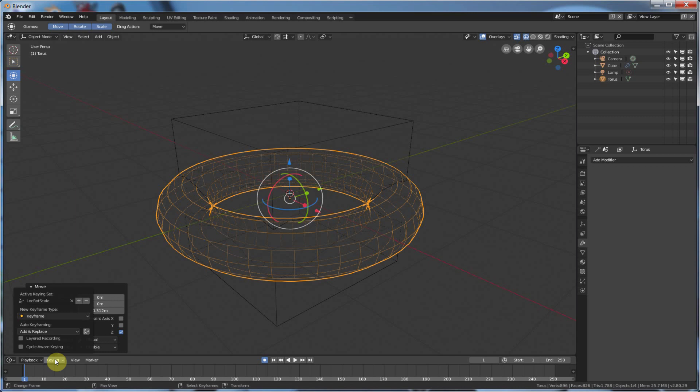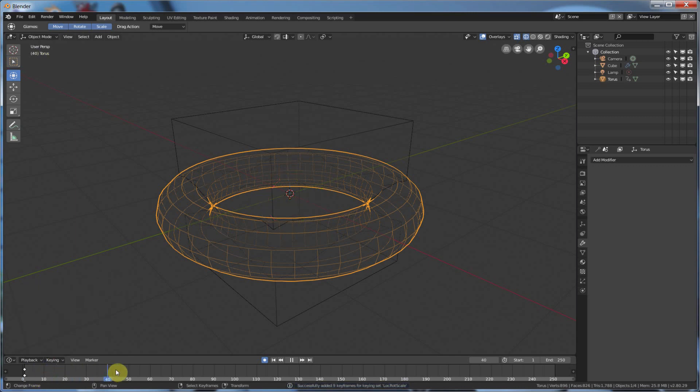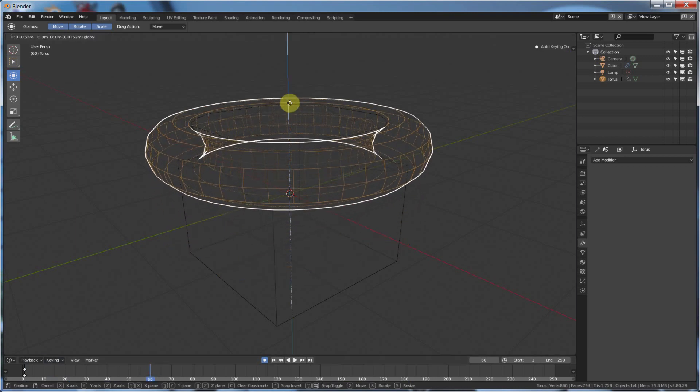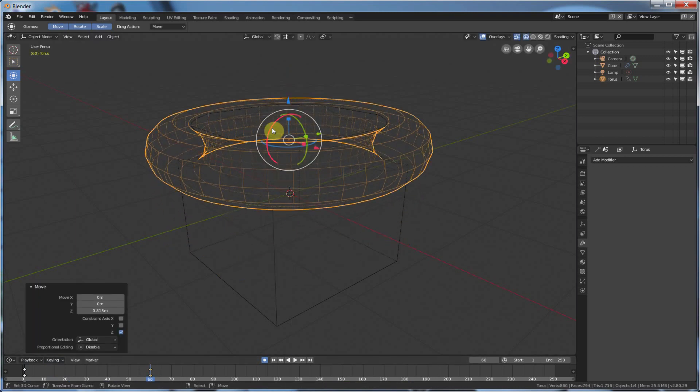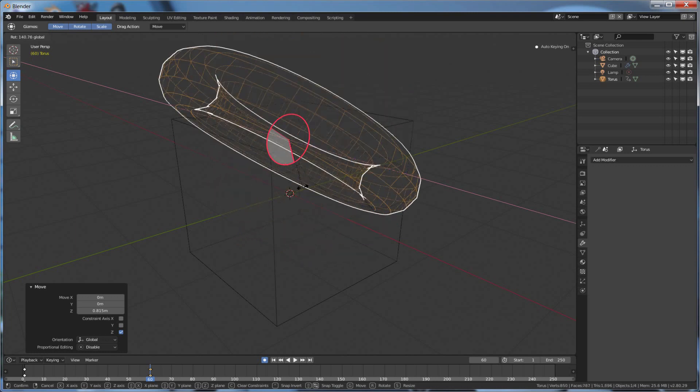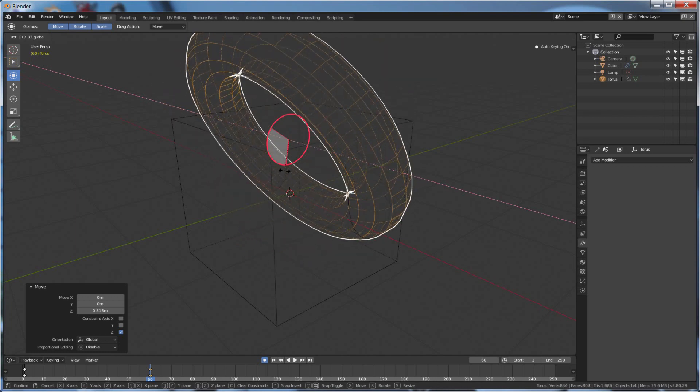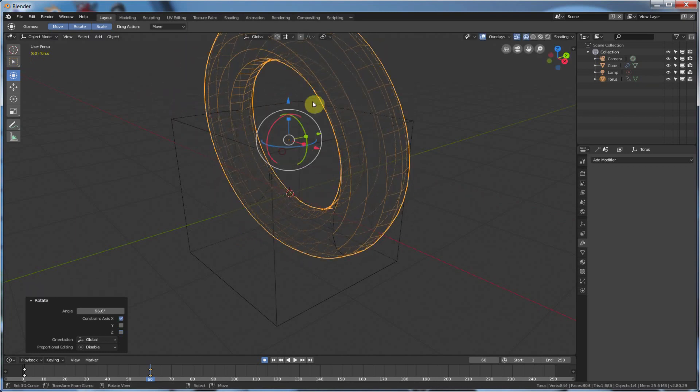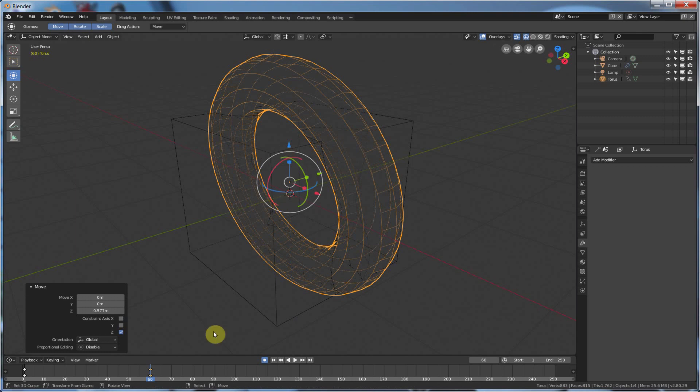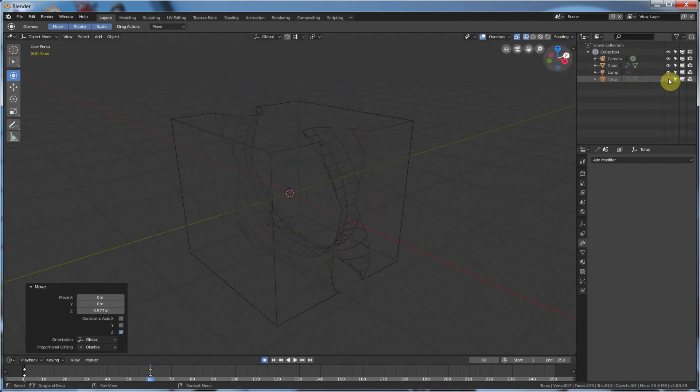Go here, Keying, set a keyframe, and then I'll say go out to frame, I don't know, 60 here, move him up, rotate him a bit, even move him down. And then I'm going to turn off this torus just so I can show you what's happening here.